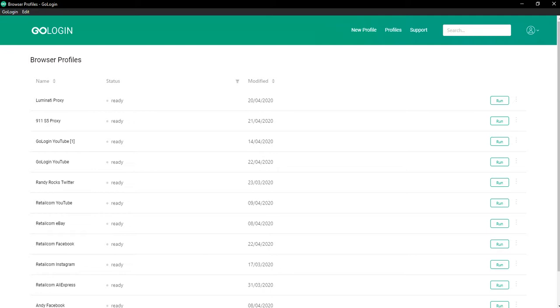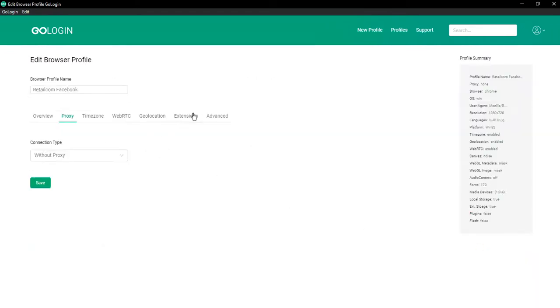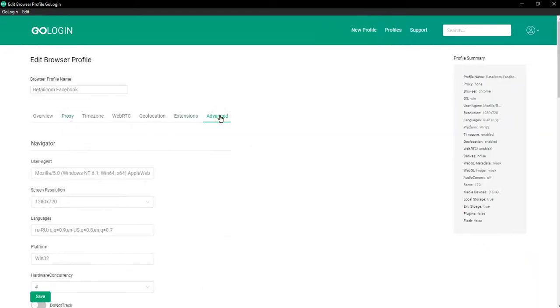How can you mask it in GoLogin? First, go to Profile Settings, then to the Advanced tab in the Navigator section.